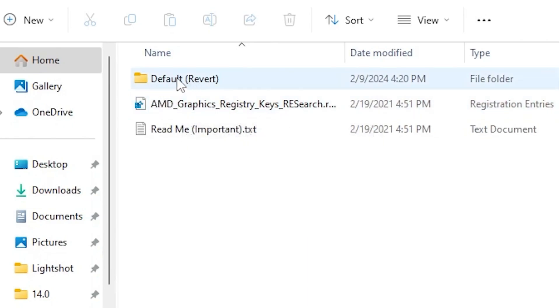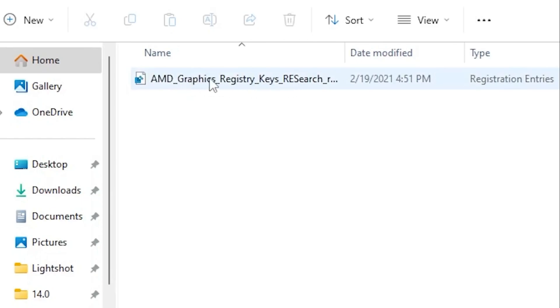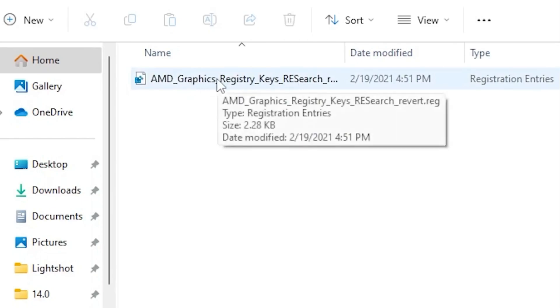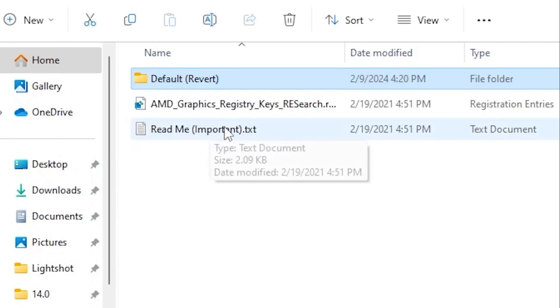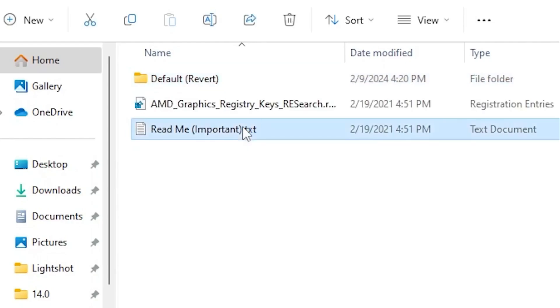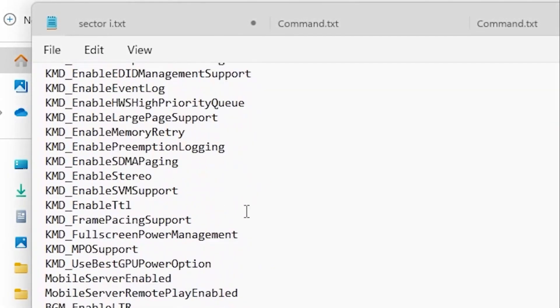If you want to revert the settings, you can simply go back into the default revert folder, install this registry, and this will revert all the settings back to normal. Also, you can read this readme text file. You'll find all the changes that will take effect after installing this registry on your PC.